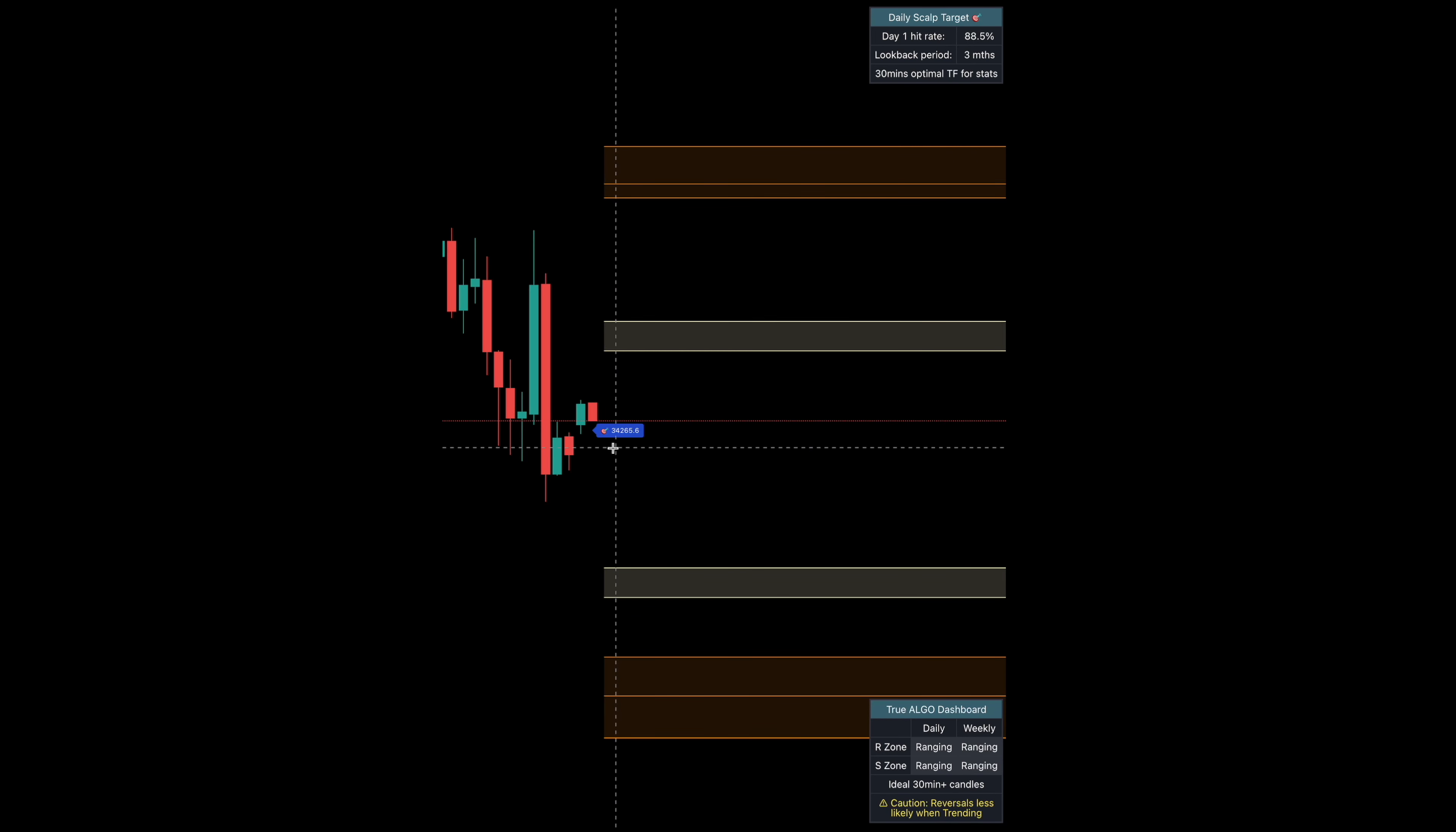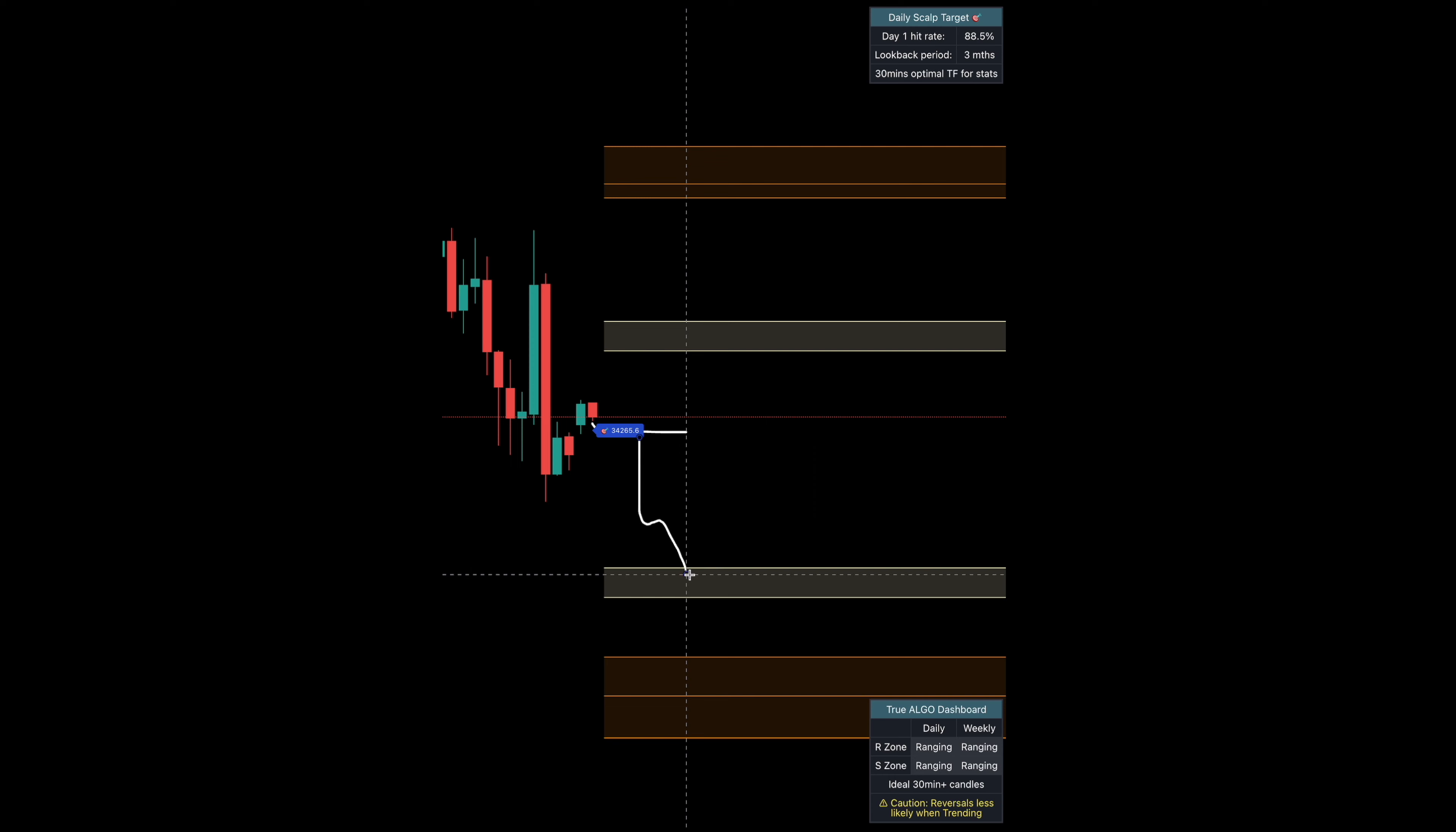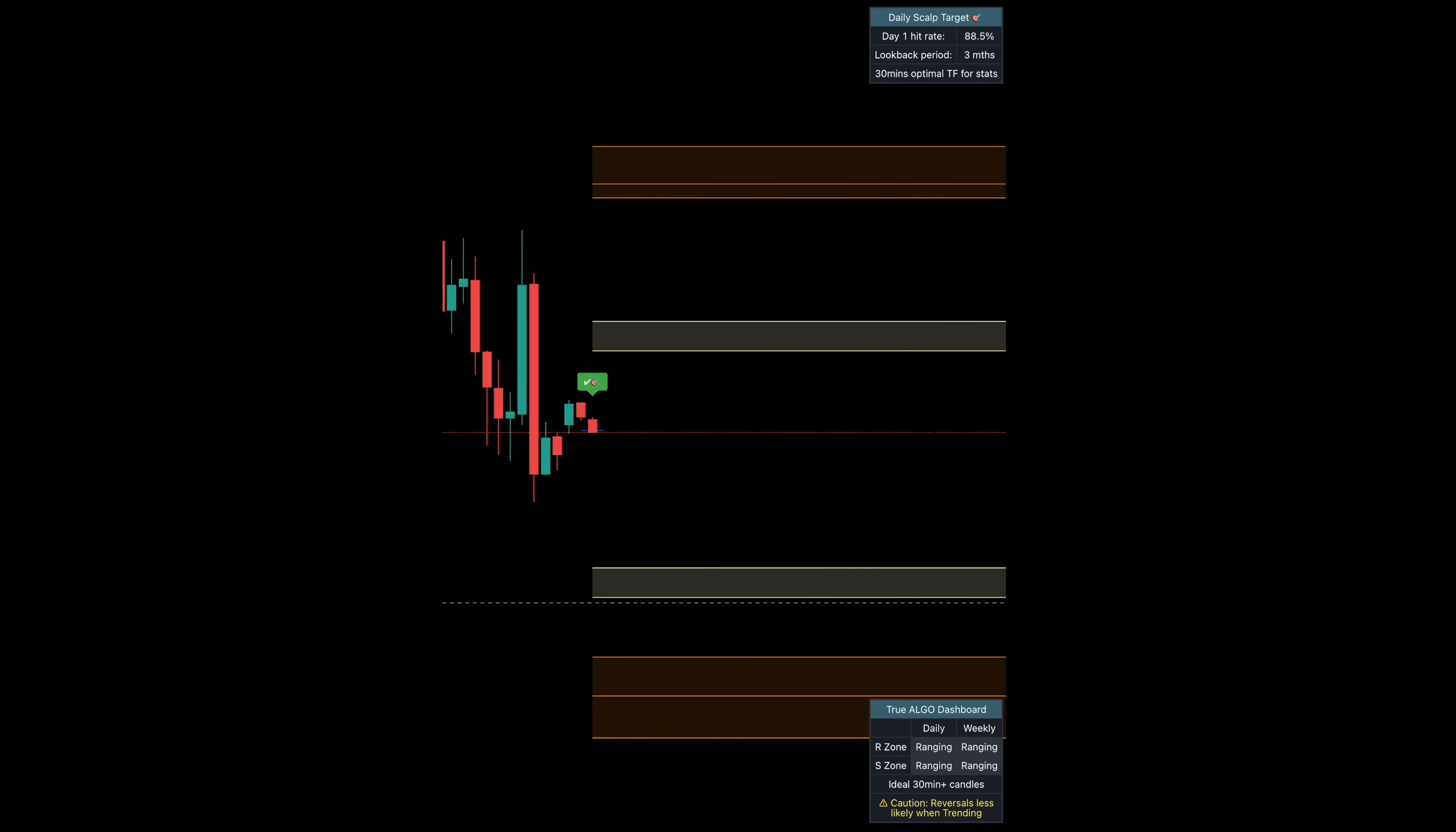We have a very close scalp target this time. It has an 88.5% chance to clear this today. What we're going to do is when we close under it, we target the box below. When we close above it, we target the box above.